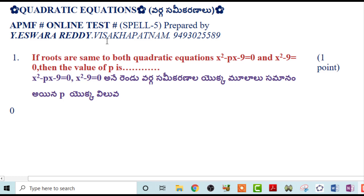Welcome to my dear students. This is the APMF online exam for quadratic equations. We created this exam.